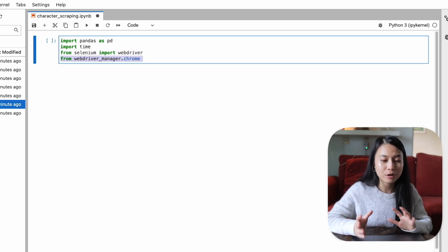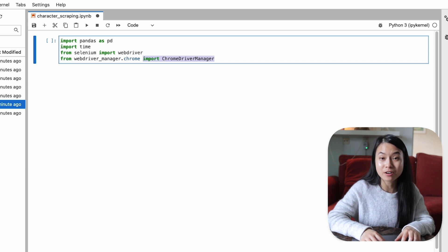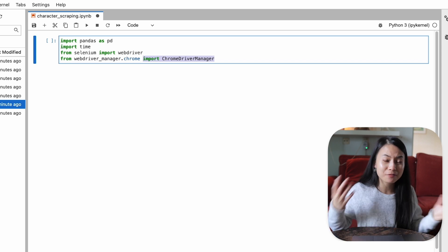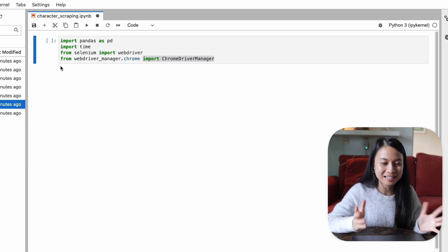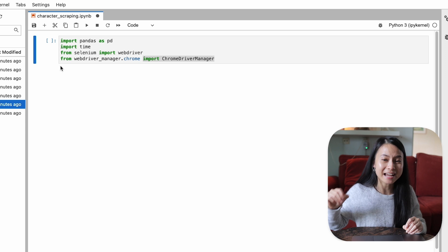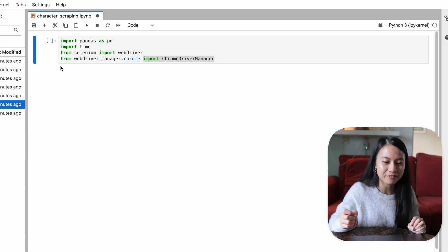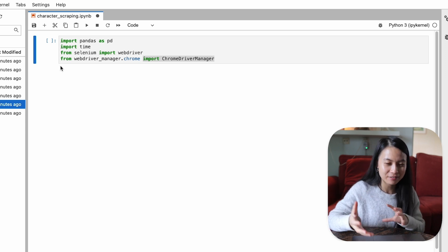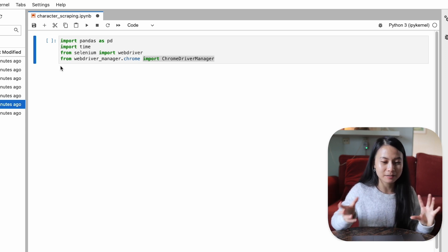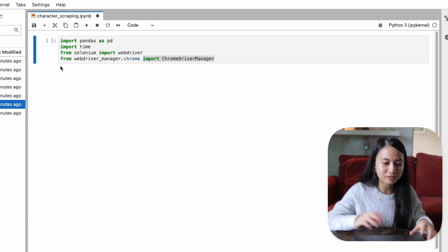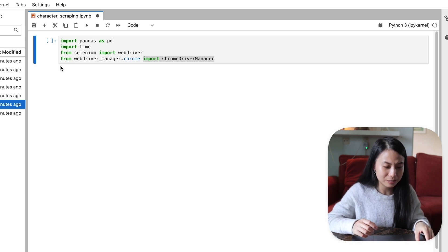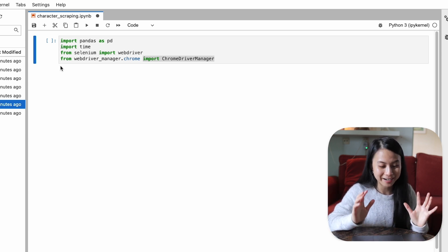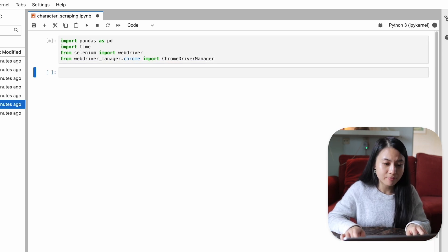And we also import the chrome driver manager. So before this webdriver manager package exists, we'll have to manually download a binary of chrome driver and save it in our laptop. And whenever the chrome driver changes, we will have to update this chrome driver, which is very, very boring.